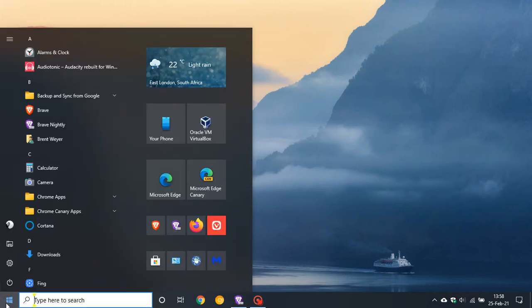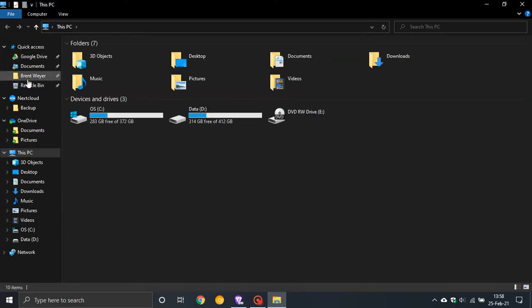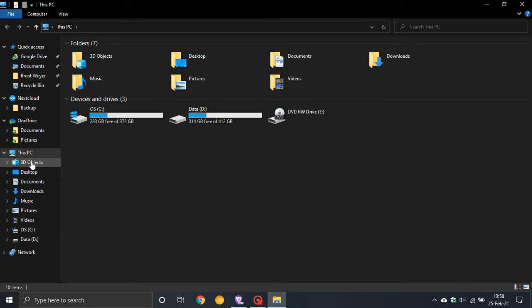If you go to your File Explorer, you will see that on the left-hand side in the navigation pane there's an entry called 3D Objects. This was added to Windows with the Paint 3D app which came out with Windows 10 version 1703.